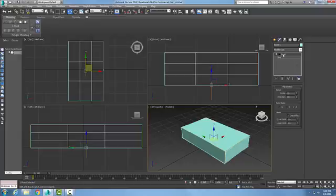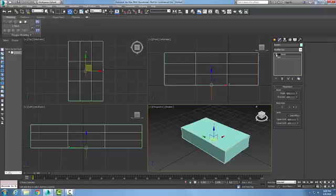You will see the Bend modifier is placed above the primitive box. So in here we can turn on and off the light bulb. So when we turn it on and off we are turning off the effects of the modifier.